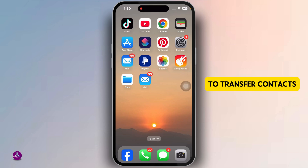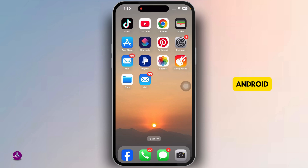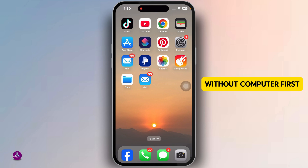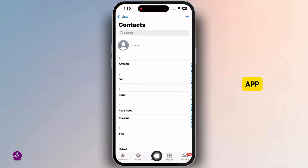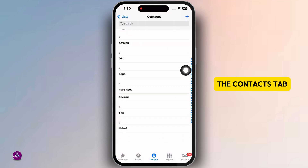Follow these steps to transfer contacts from iPhone to Android without a computer. First, launch your phone app, then navigate to the contacts tab.